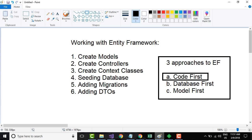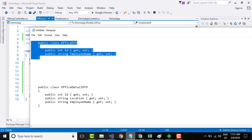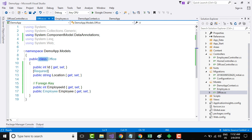In this tutorial, let us create two data transfer objects: the first is called OfficeDTO and the second is called OfficeDetailDTO. For the GET method that returns a list of offices, we probably do not need the location — we need only the ID of the office and the employee name that belongs to that particular office.